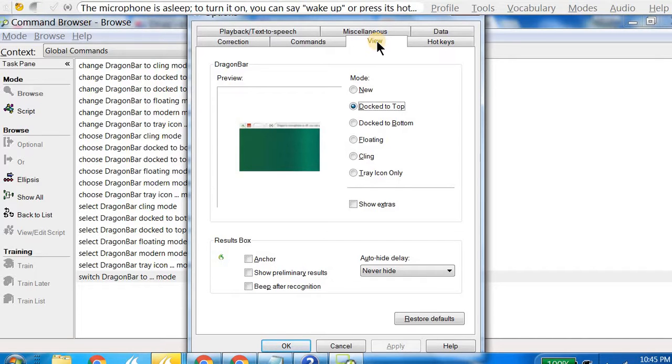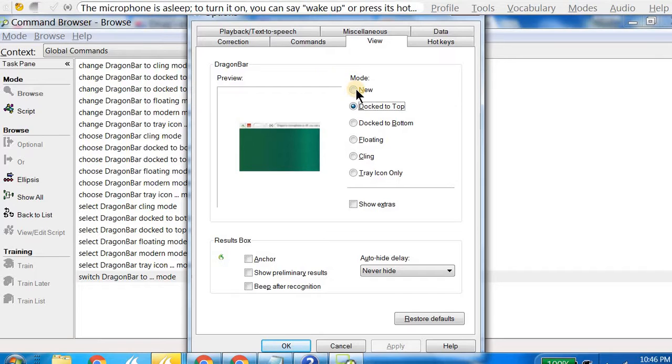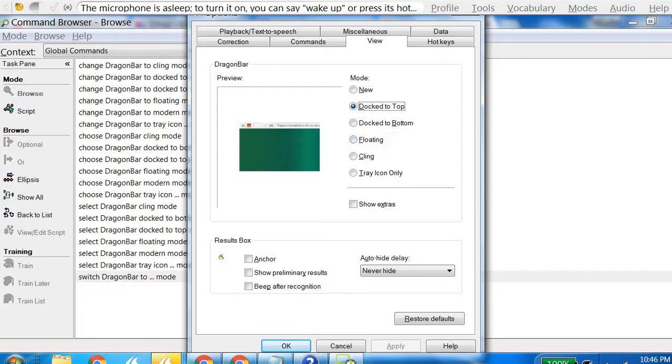Here you can see this is the new or modern mode. Dock to top is what is being configured. Dock to bottom is what we talked about. Floating I've not tried, but clicking is attaching to your application which is in display at the current moment.